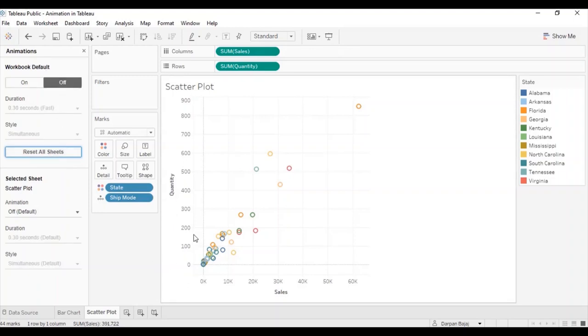This was a quick introduction to animation in Tableau. I hope this video was helpful. I encourage everyone to jump to Tableau and explore the animation feature with different charts. Let me know how you liked this video in the comment section below.